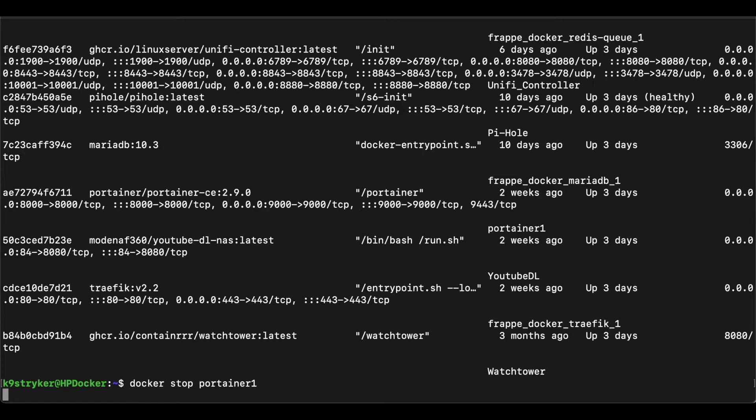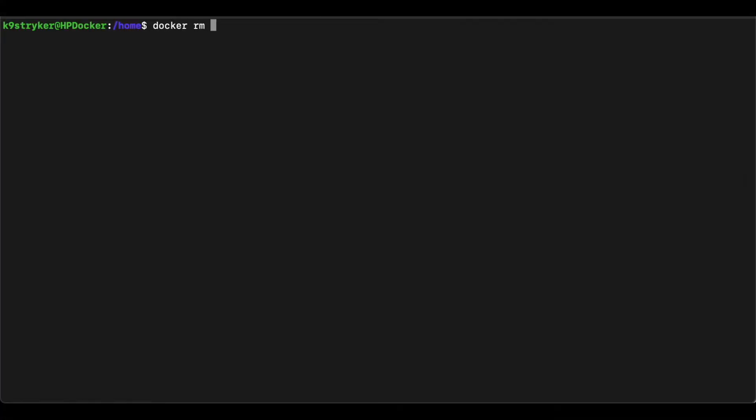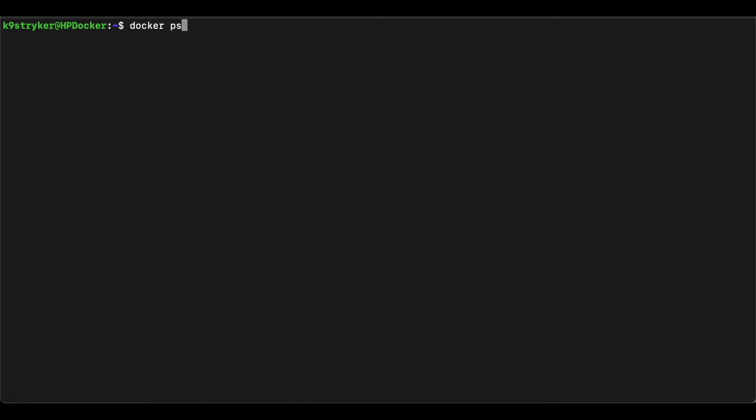Now we will remove the Portainer Docker container from the system. Type in docker rm portainer1 to remove the container. Now we will verify that the container is deleted.